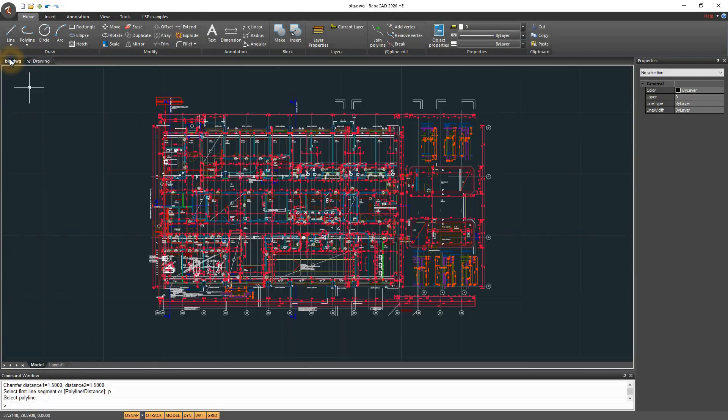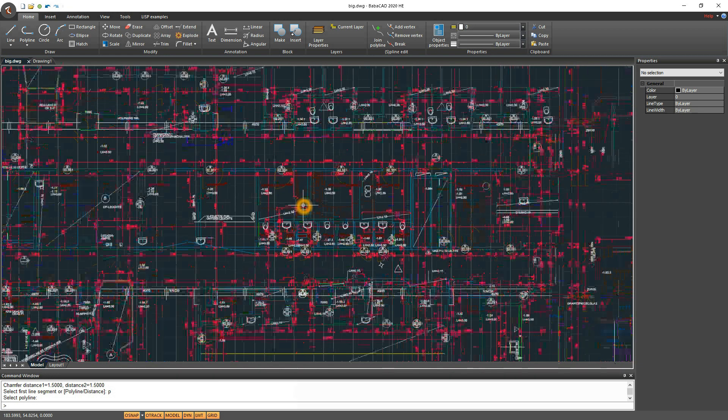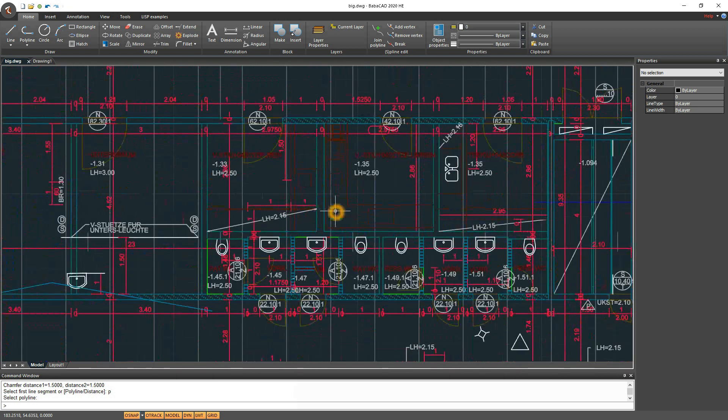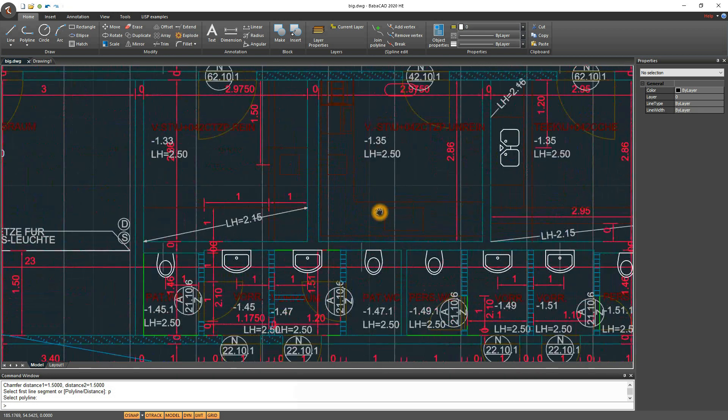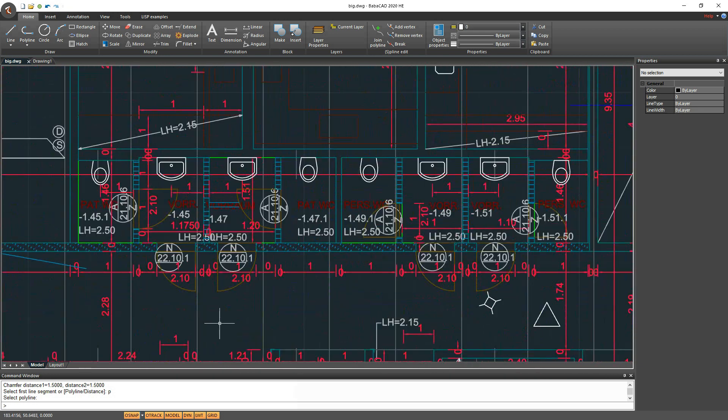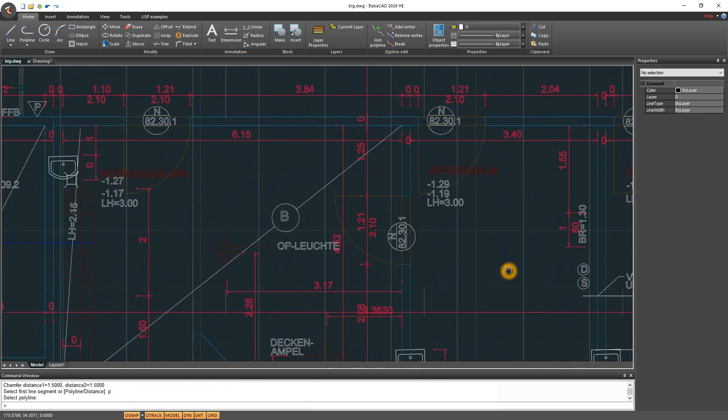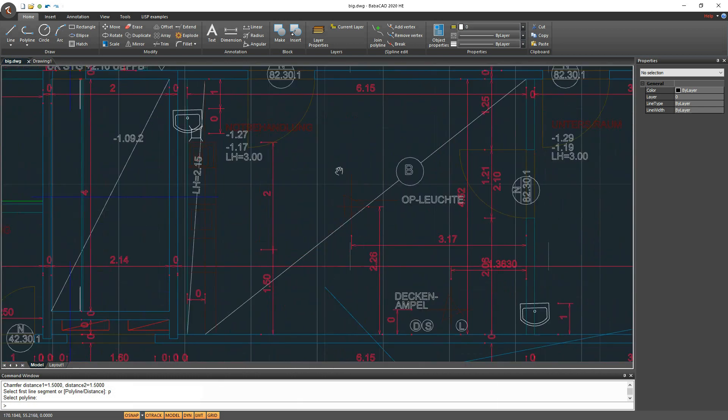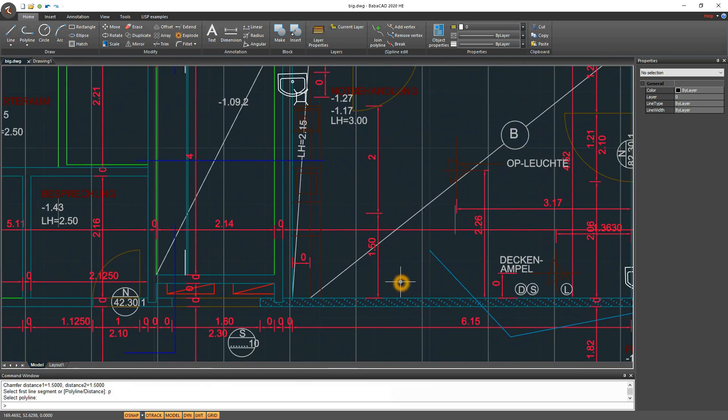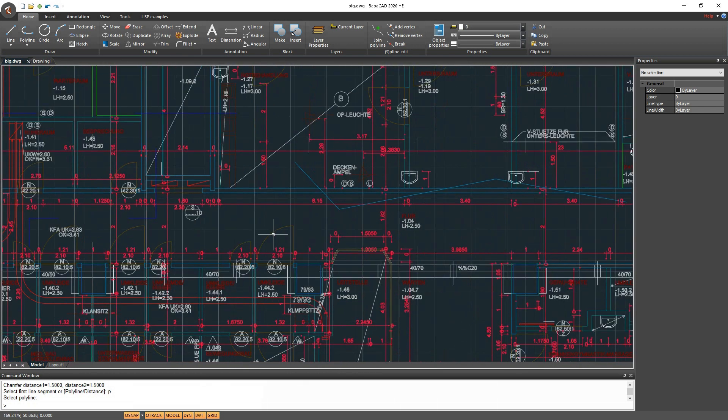Now we will see maybe the most interesting improvements in new BabaCad version, and that is a huge performance step in working with big and complex CAD drawings. Here we have big DWG drawing file, with size of few megabytes.